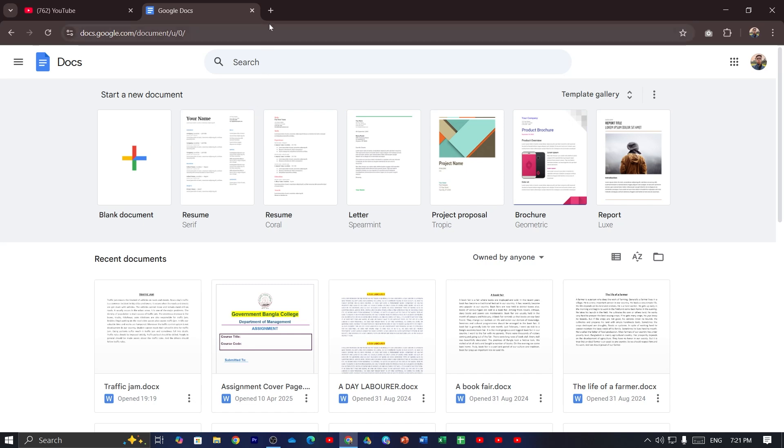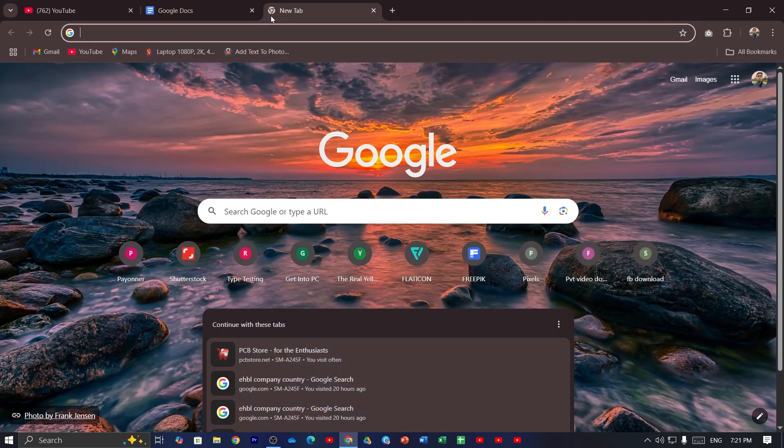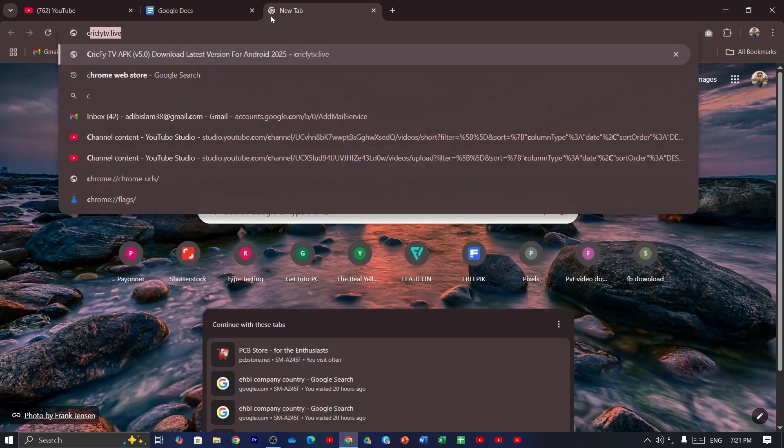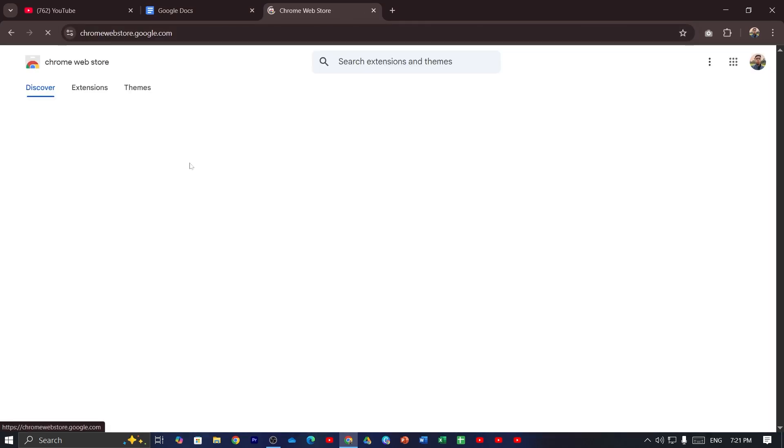So just open up a new tab and then search for Chrome Web Store. Then go to the first link. From here search for Google Docs dark mode.